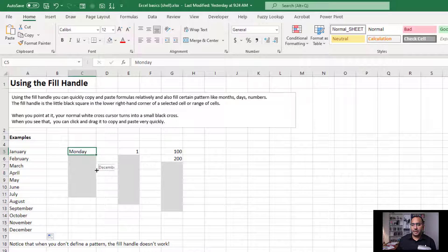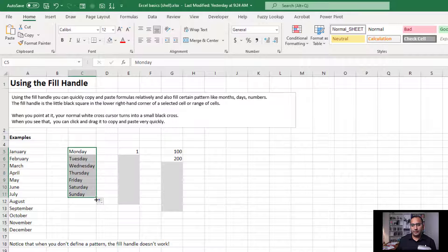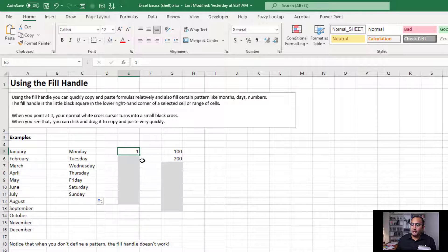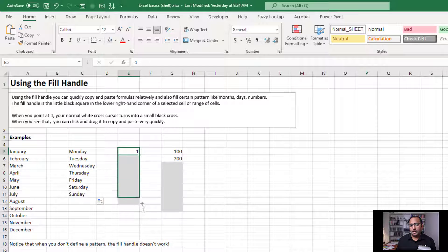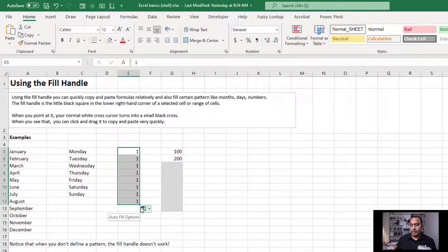If I have Monday and I drag that down, it will give me the days of the week. The problem is you do need a pattern. If I've just got the number one here and I drag that down, I'm only going to get the number one.